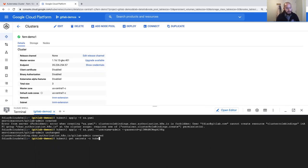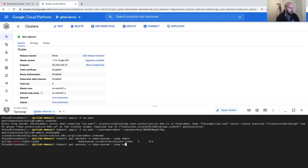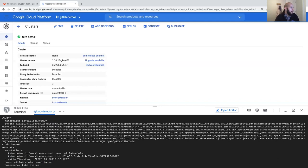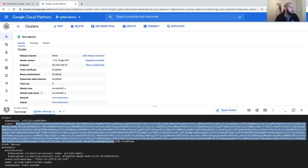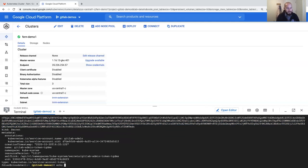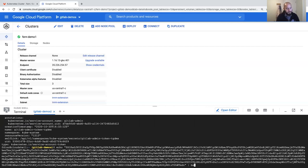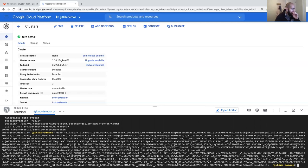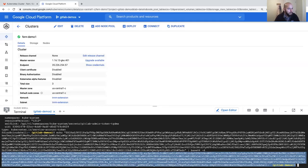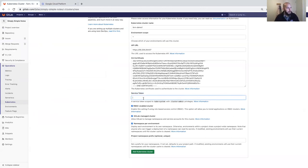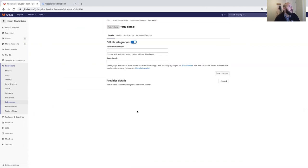Run `kubectl get secret -n kube-system` and grep for admin. Then describe that secret to get the token value, and base64-decode it with `echo`. Copy the decoded token, go back to the GitLab cluster configuration, paste it into the service token field, and click 'Add Kubernetes Cluster'. Now the cluster is added.